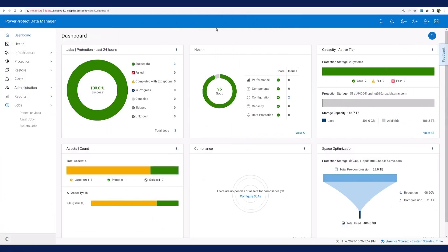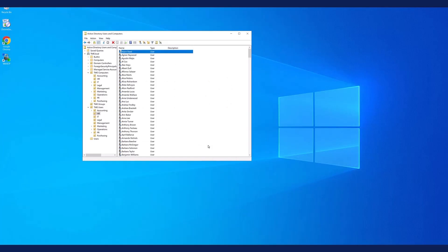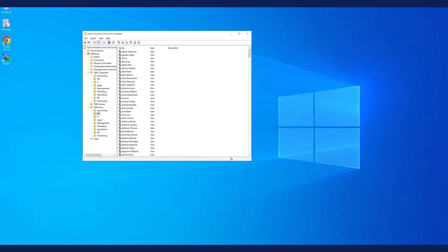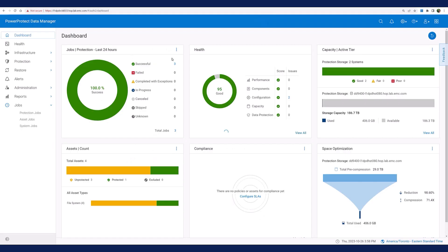But first, let's browse my current Active Directory and delete a user object. I will select the first user, Adam Reid, and hit Delete. Later on, I realize that we need to restore that user object.